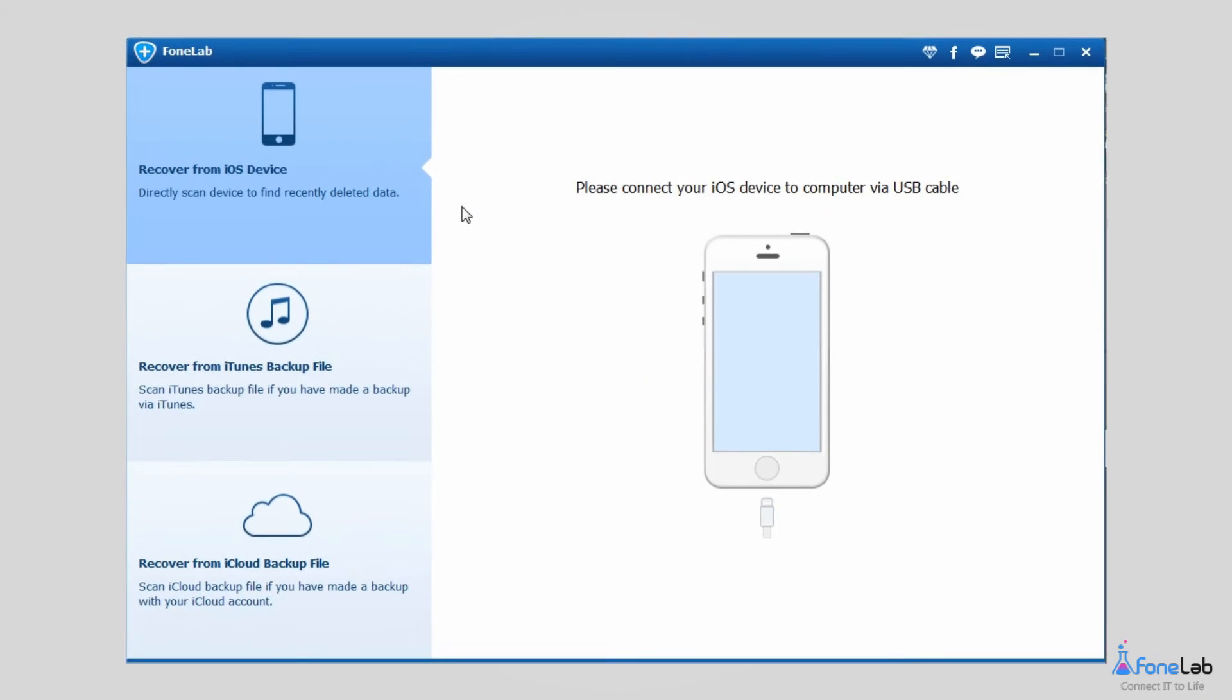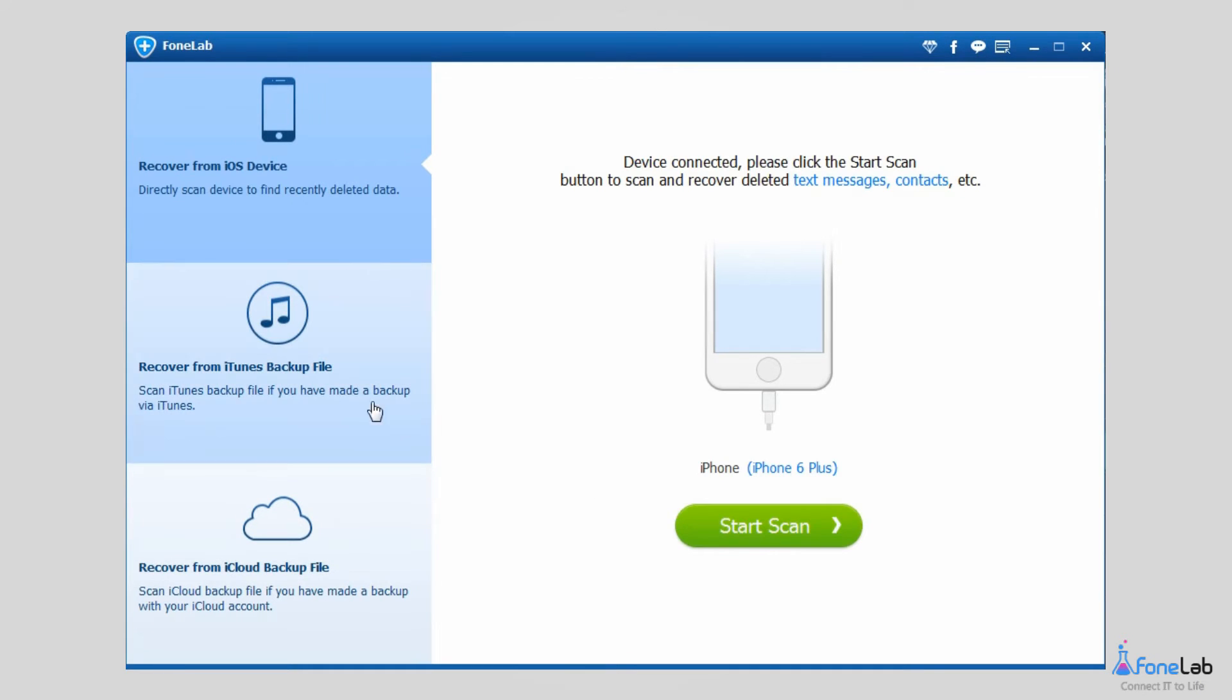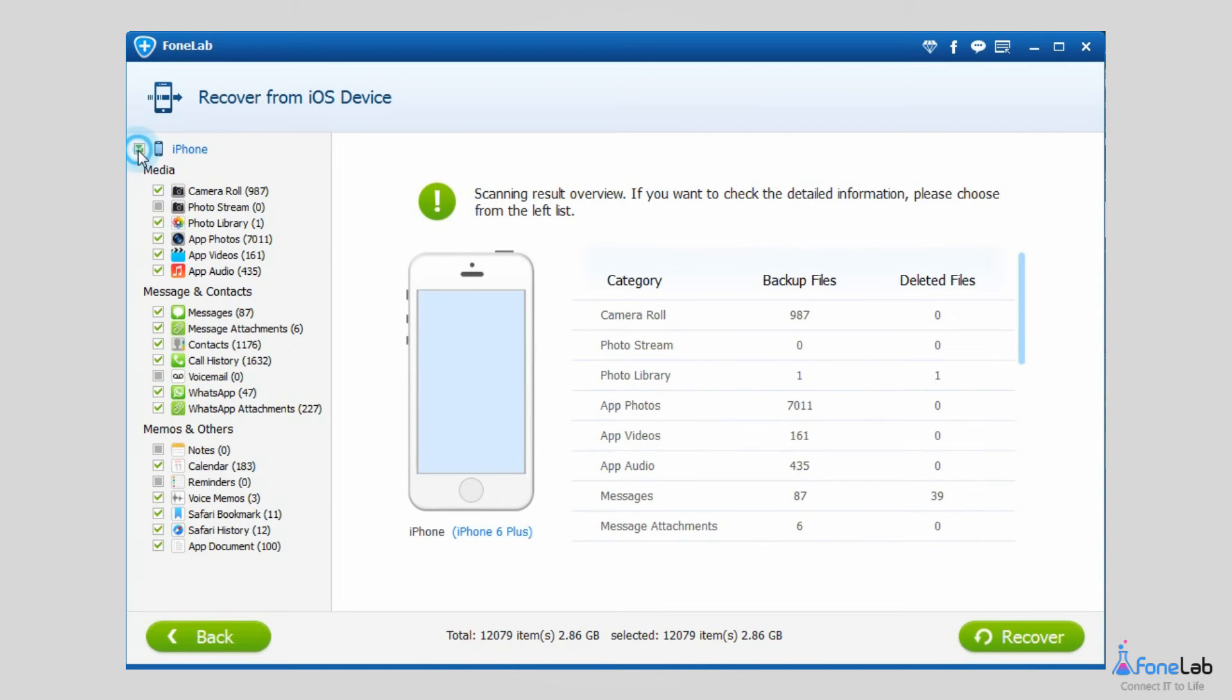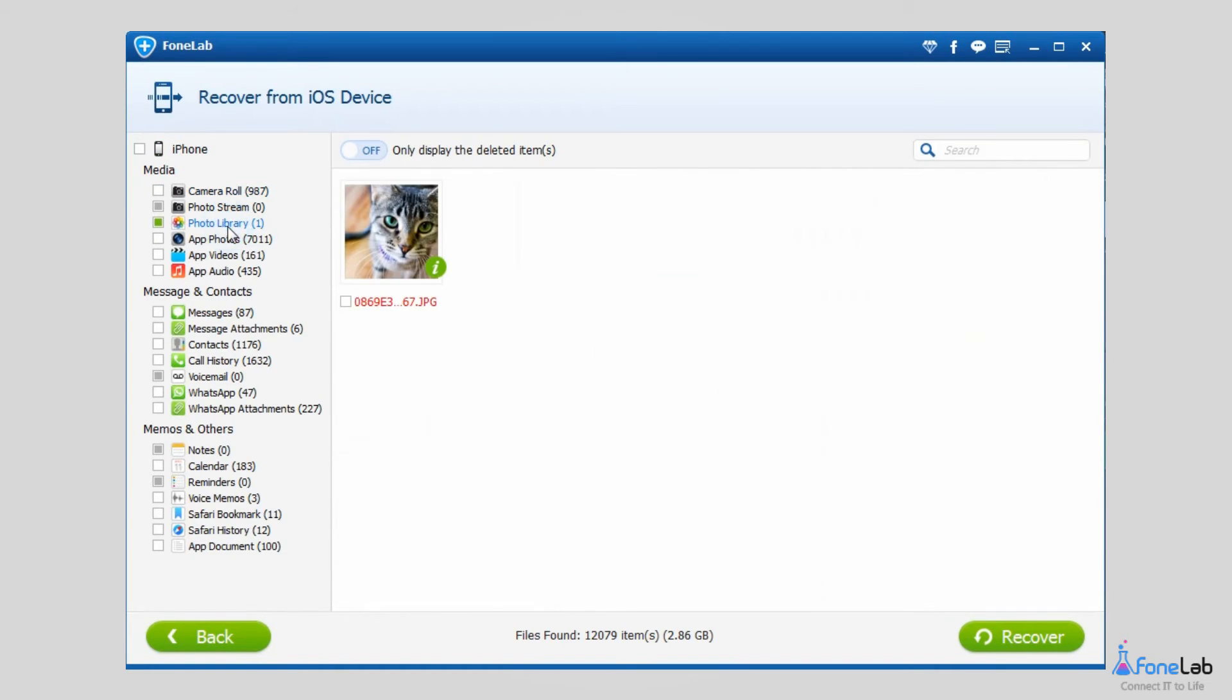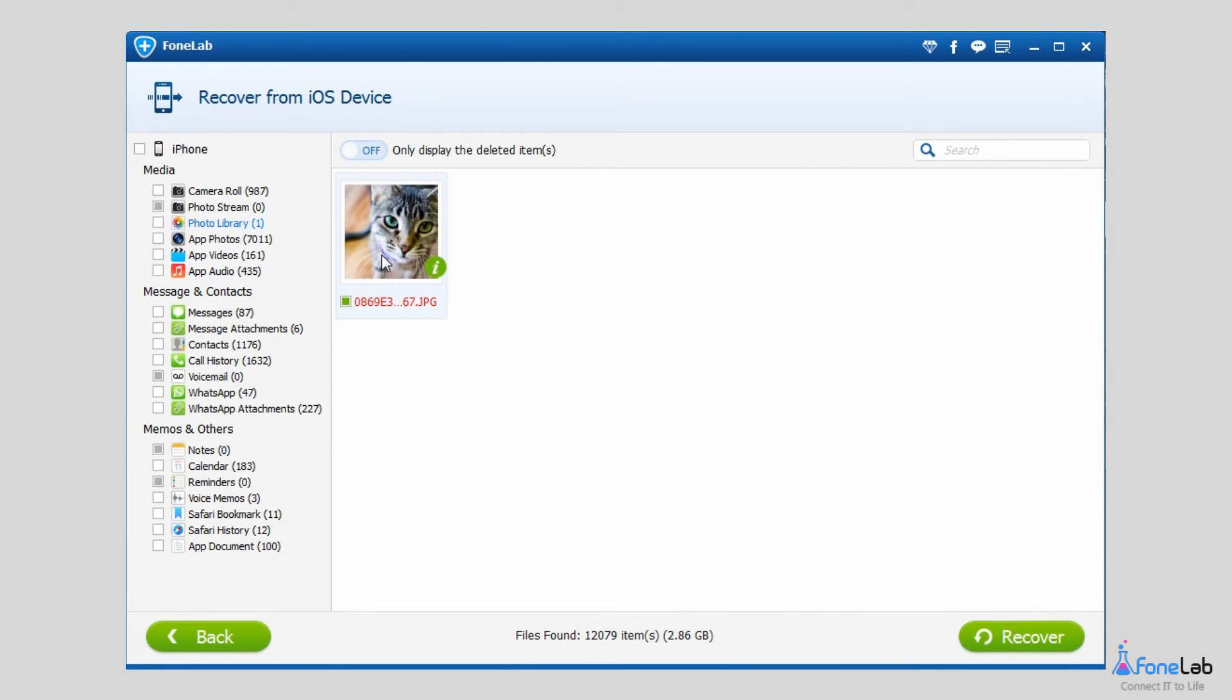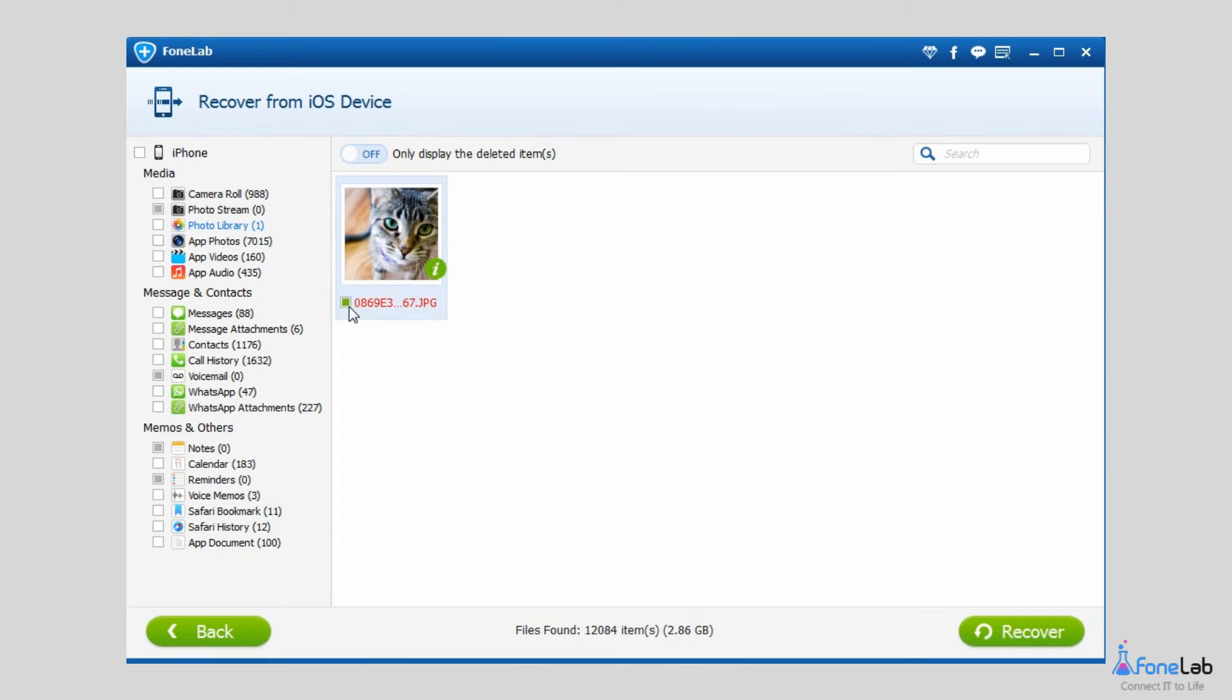After the software detects your device, select Recover from iOS device on the interface and click Start Scan. Click the box before your iPhone icon to unselect all contents. Then click Camera Roll, Photo Stream, Photos Library respectively to preview the available pictures. You can double click the image to view it in full size.